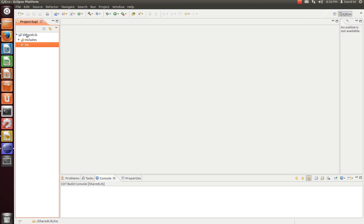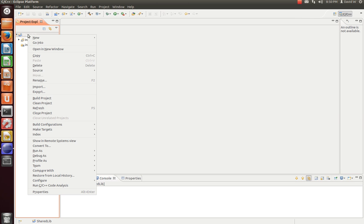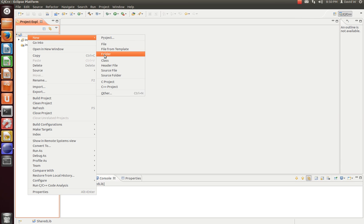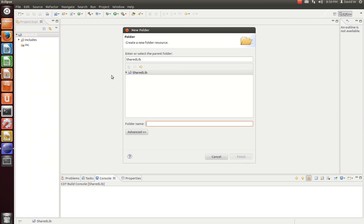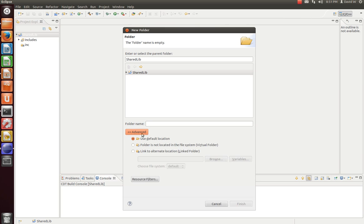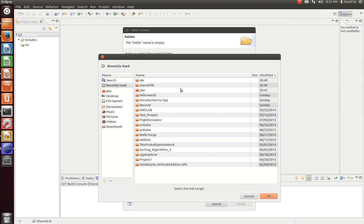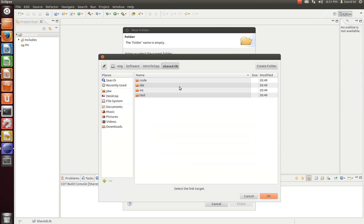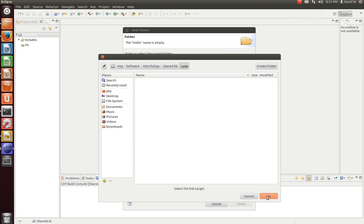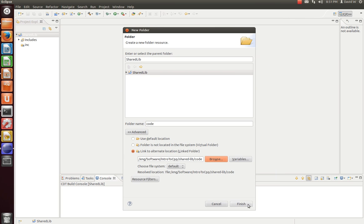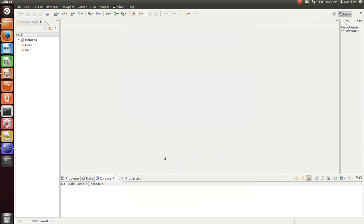Let's add one more folder. Again, we go to Advanced. And in the Advanced menu, we go to link to alternate location. Let's browse for that. And then go to Code. Now we finish. And what we have here is a link from our project into those inc and code directories we created earlier.